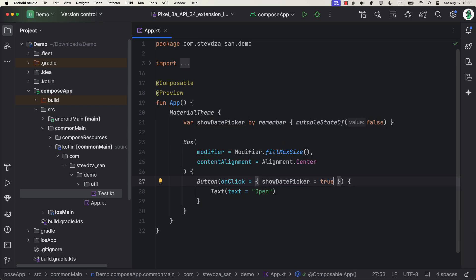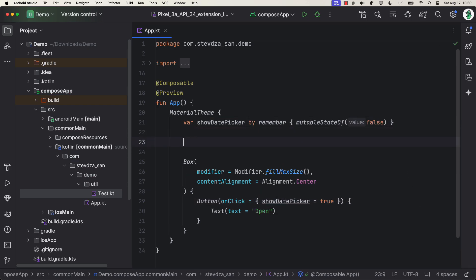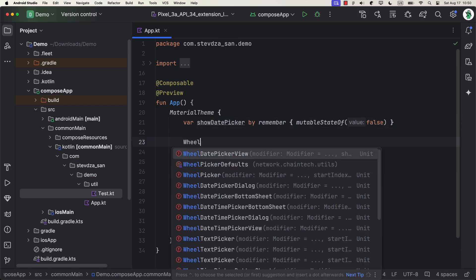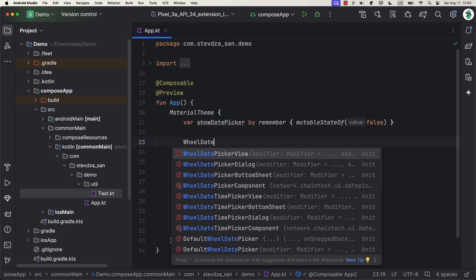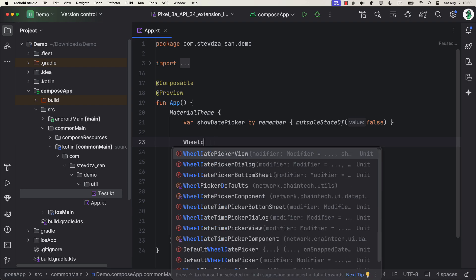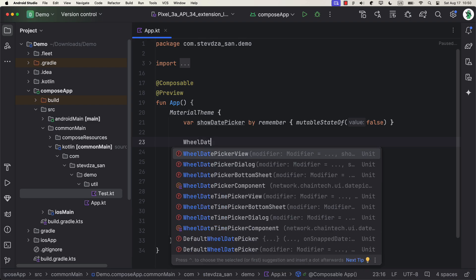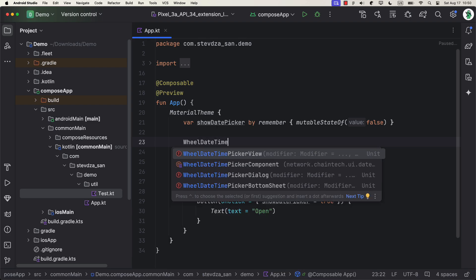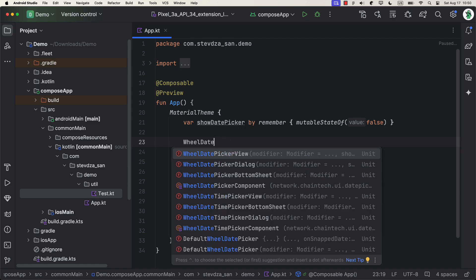So, there are three different components in this library: wheel date picker view, wheel time picker view, and wheel date time picker view. For now, I'm gonna use date picker, but you can choose any one of your choice.